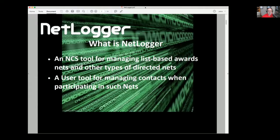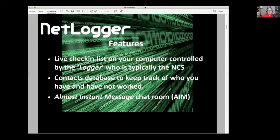There are better tools designed purposely for that purpose, but it's good for keeping track of what's going on in a particular net. Essentially what you've got is what we call a live check-in list. Imagine you're sitting doing an Excel spreadsheet — you're typing on it, but other people can see what you're typing as you fill the list out. That list is controlled by one person, typically the NCS, but it doesn't have to be. We call that person the logger.